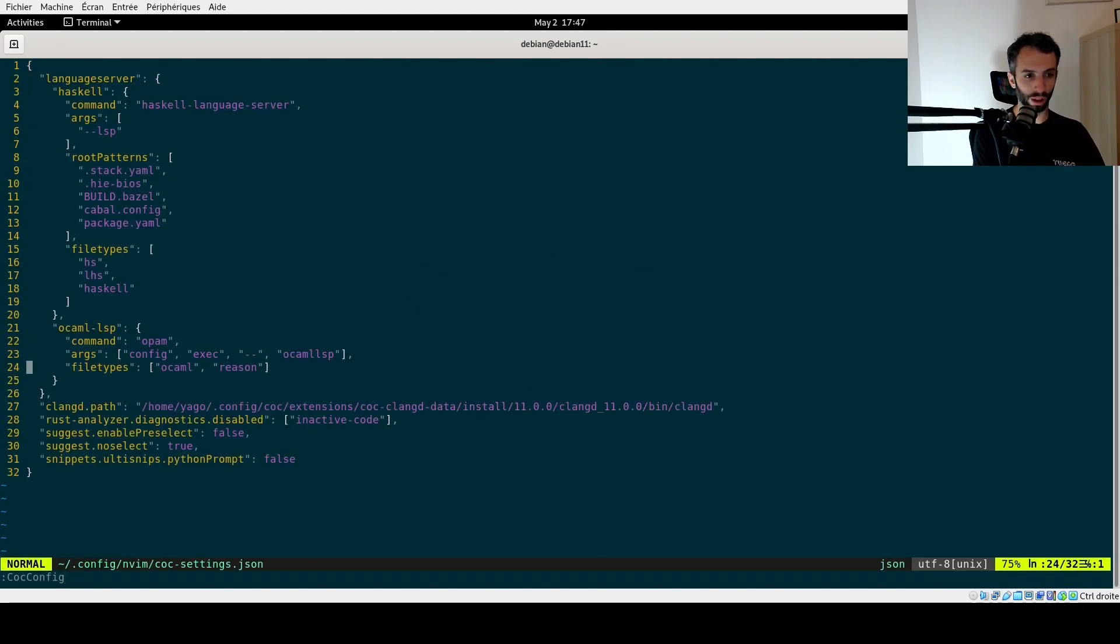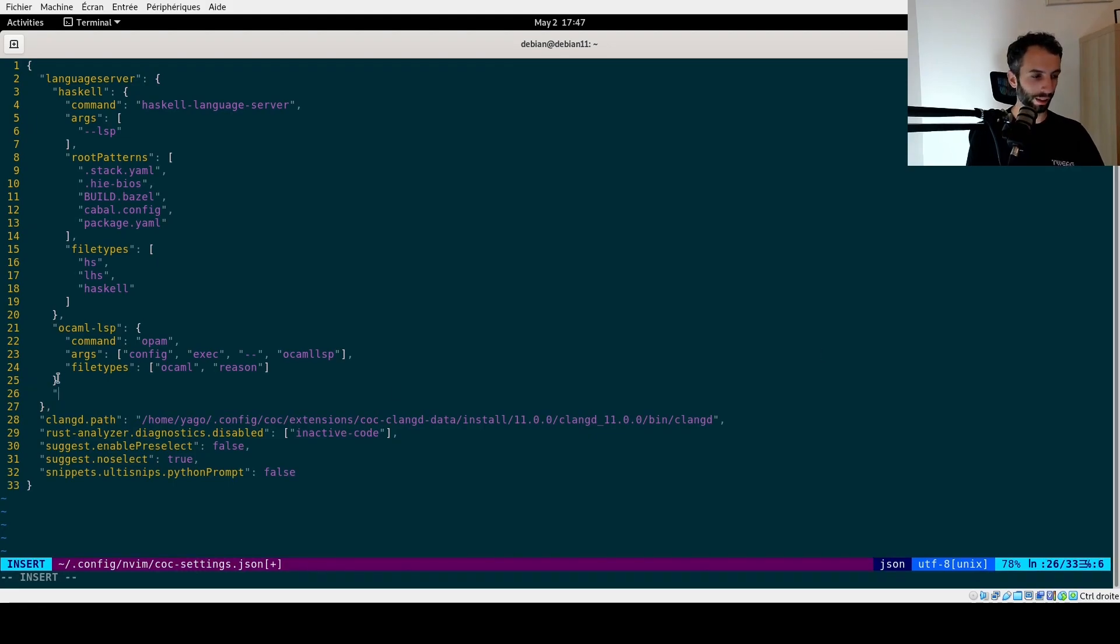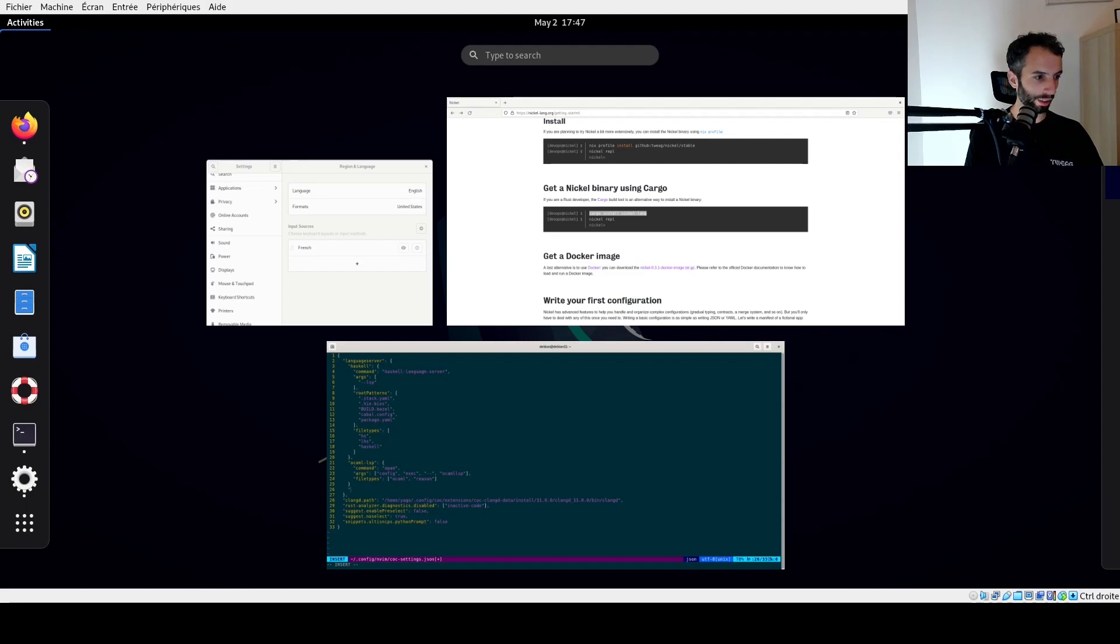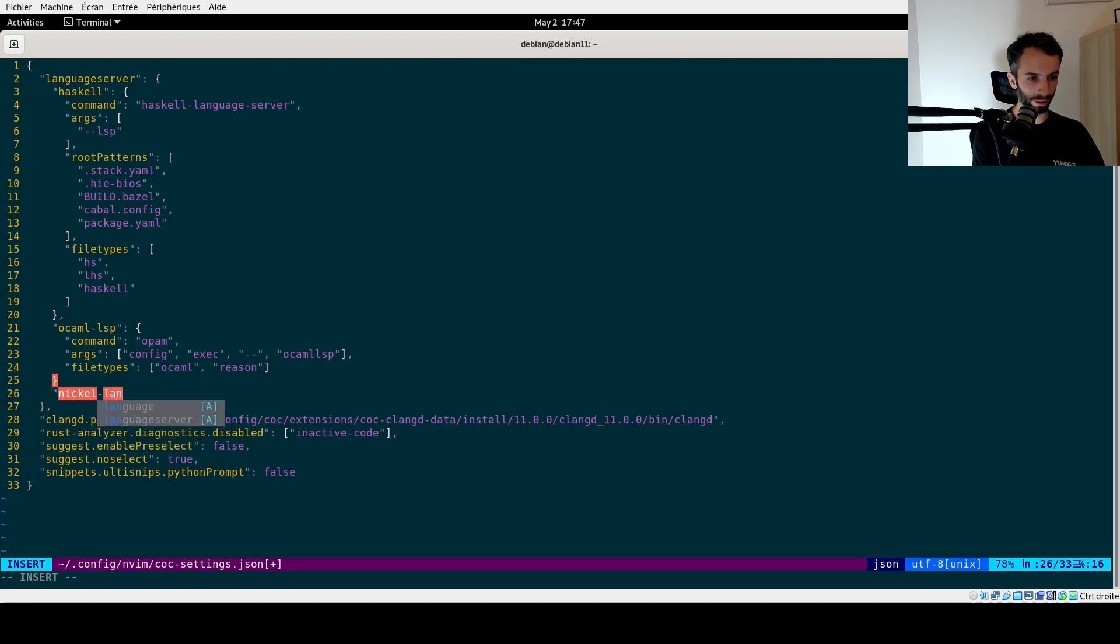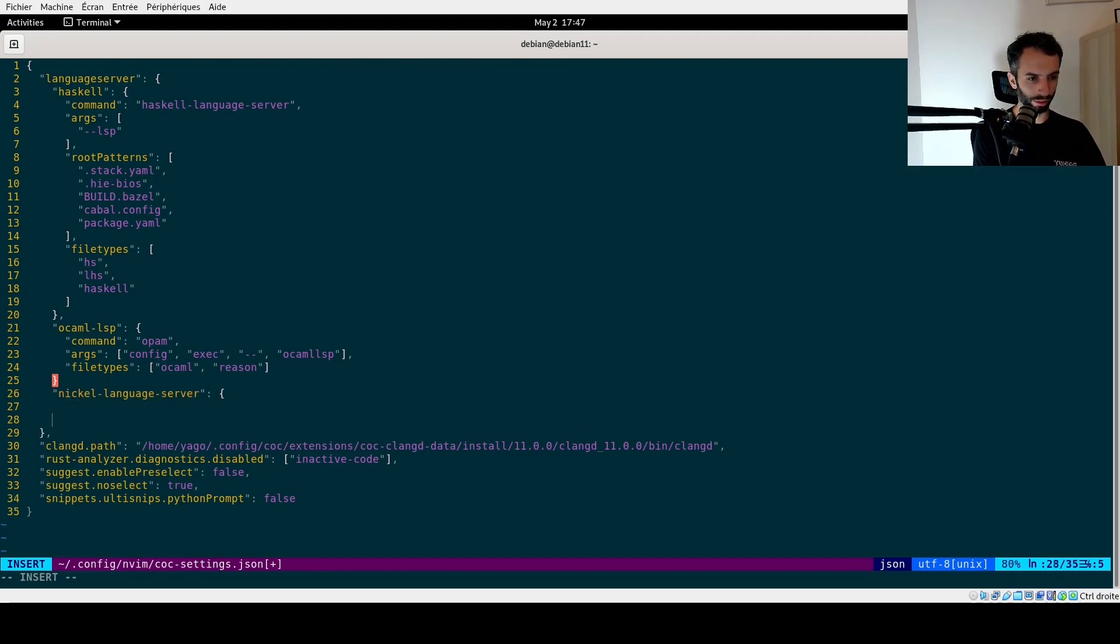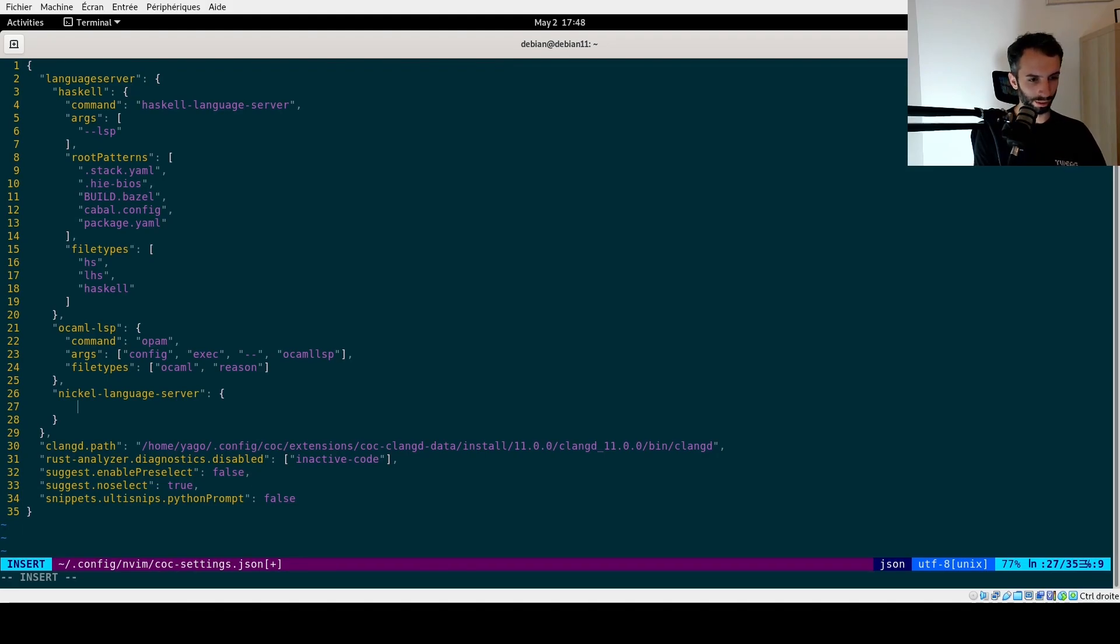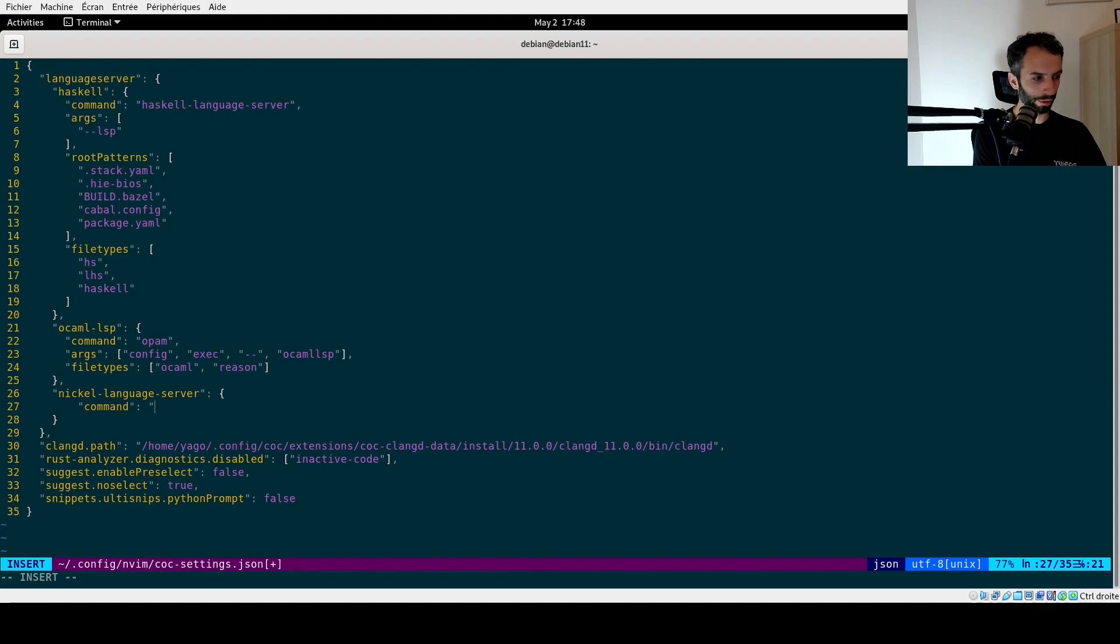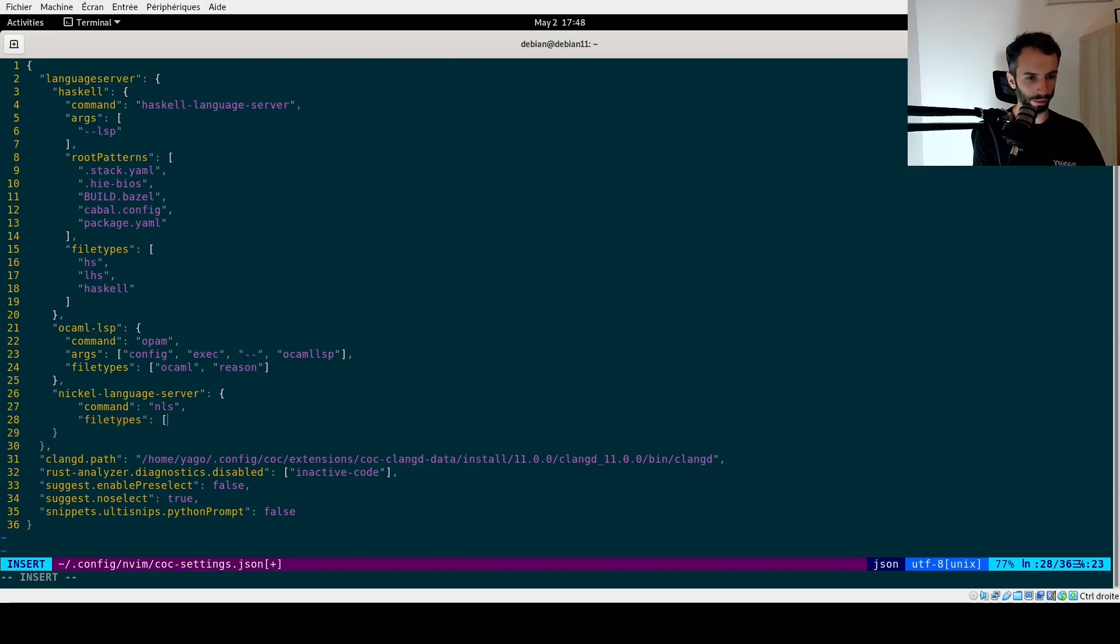And I'm going to add the nickel-lang configuration. I need to cheat a bit and see how I did that. On my main, I have to add an entry there. If you don't have CoQ, that's not very useful. We have a guide for other editors like Emacs. There is a VS Code plugin. I'm just doing that right now to show you that I should be able to get the LSP in the end.